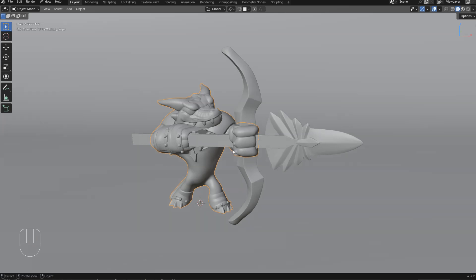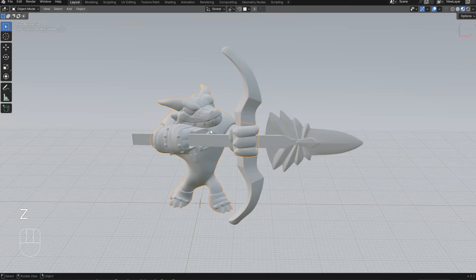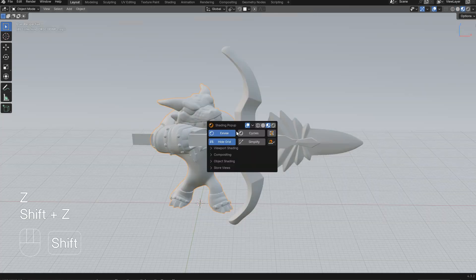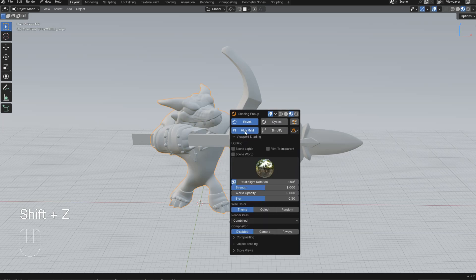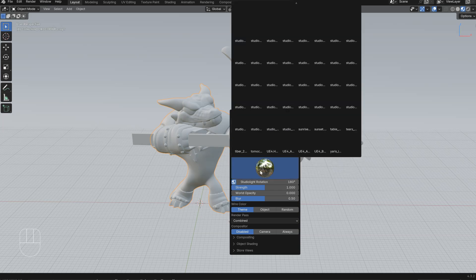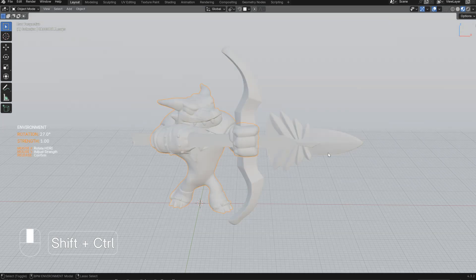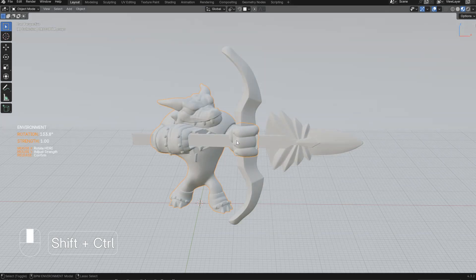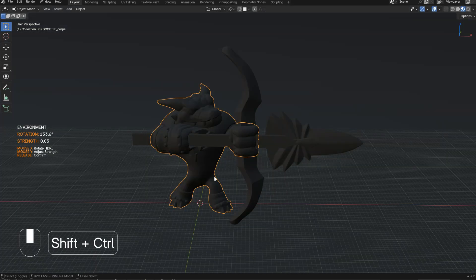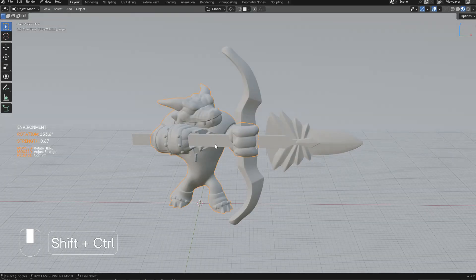First, let's go to the material here. If I press Shift+Z, I will show the shading popup and I will activate sunlight for later. So if I press Ctrl+Shift and middle mouse button, I will be able to rotate it and change the power of this light, as you can see here.